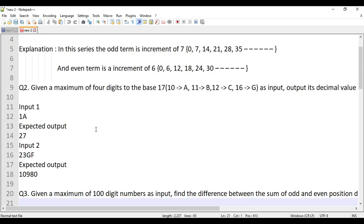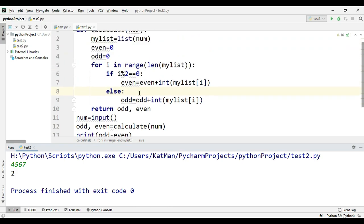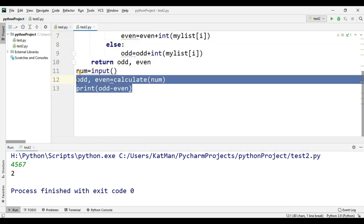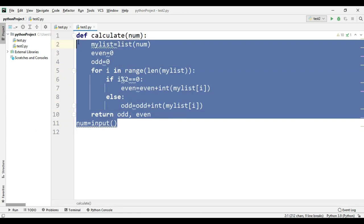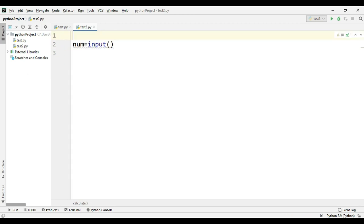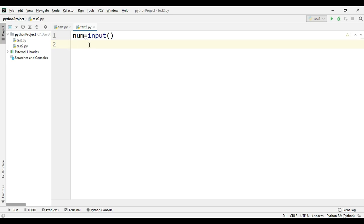Now the second question — converting from base 17 to decimal. We've seen binary to decimal and hexadecimal to decimal before. In general mathematics, you multiply each digit by the base raised to its positional power, but Python makes this very easy. When we take input it comes as a string and we need to convert it to an integer.